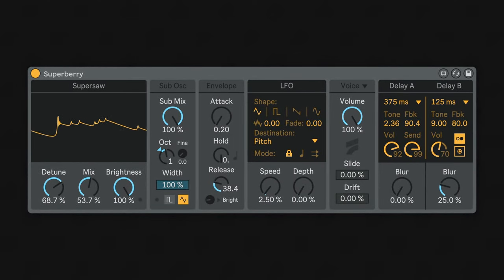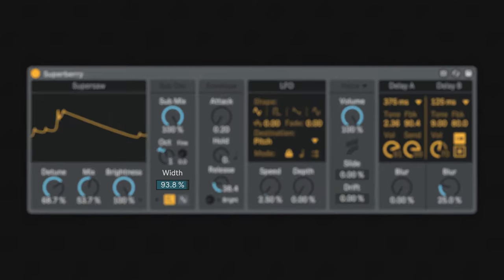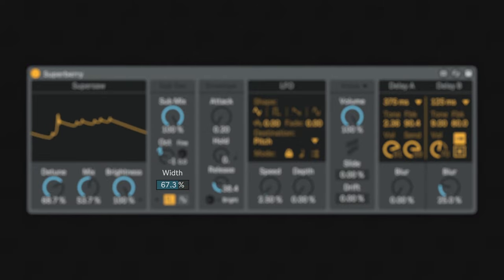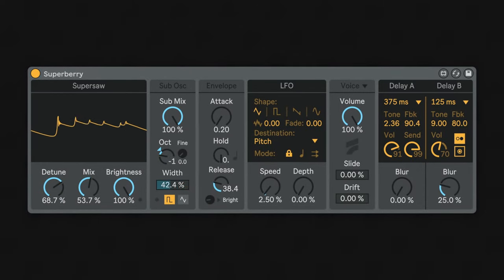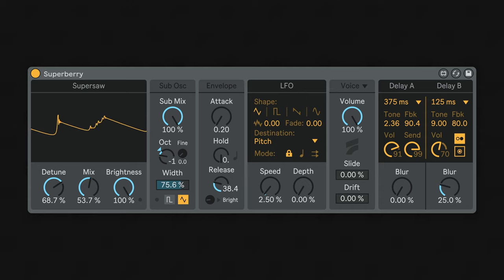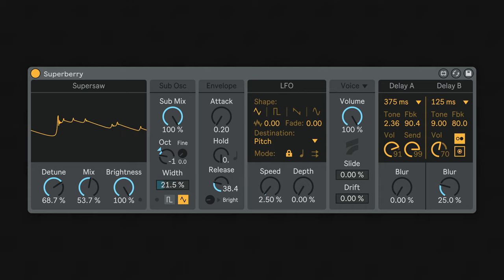The pulse wave has adjustable pulse width, meaning you can make it sound full or more narrow. The triangle wave, however, features a wave folder, creating sharp and metallic timbres, the less width you have.